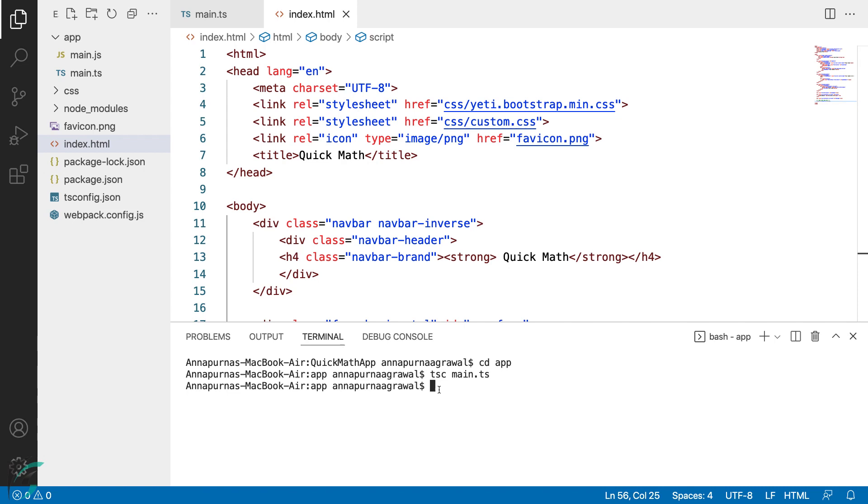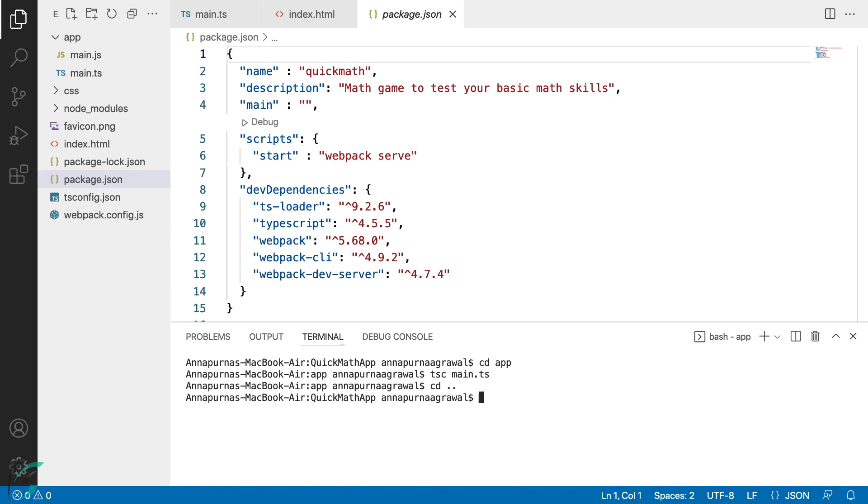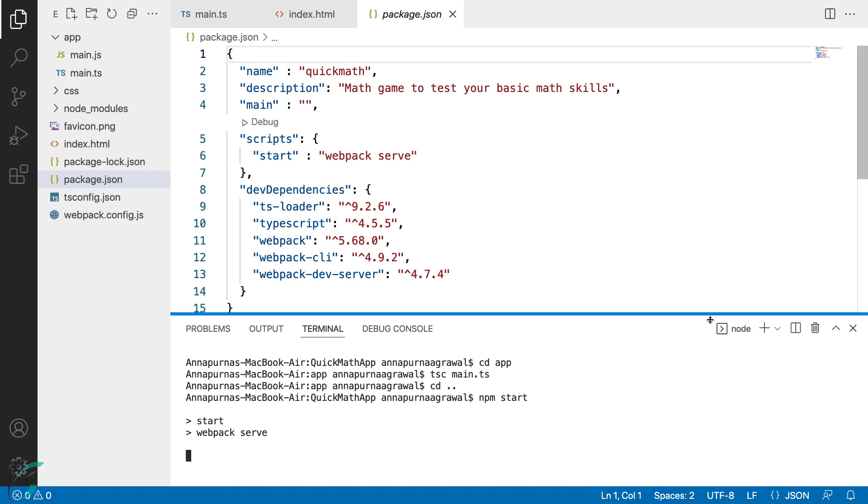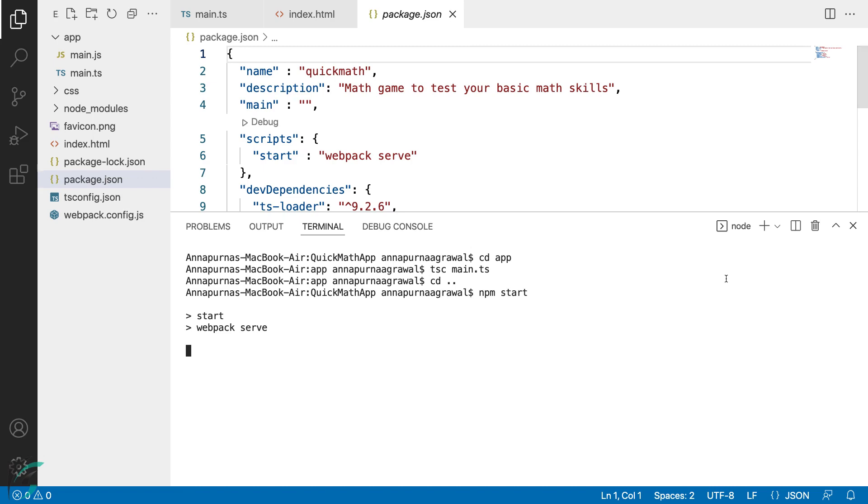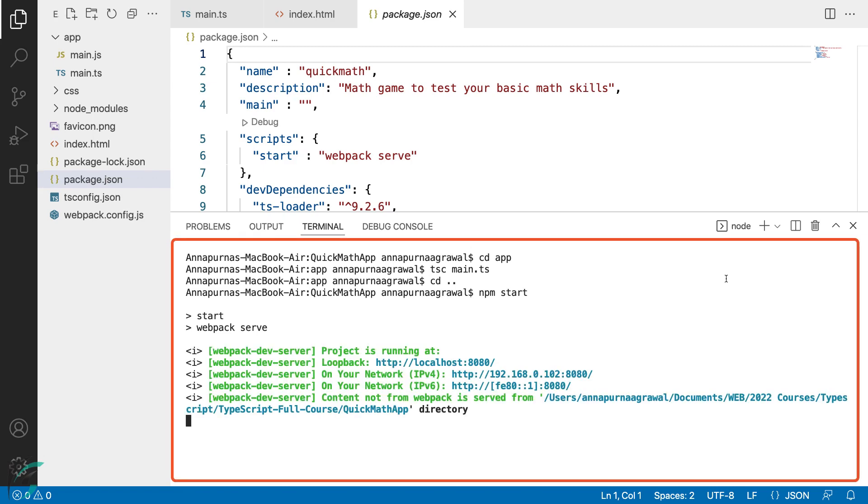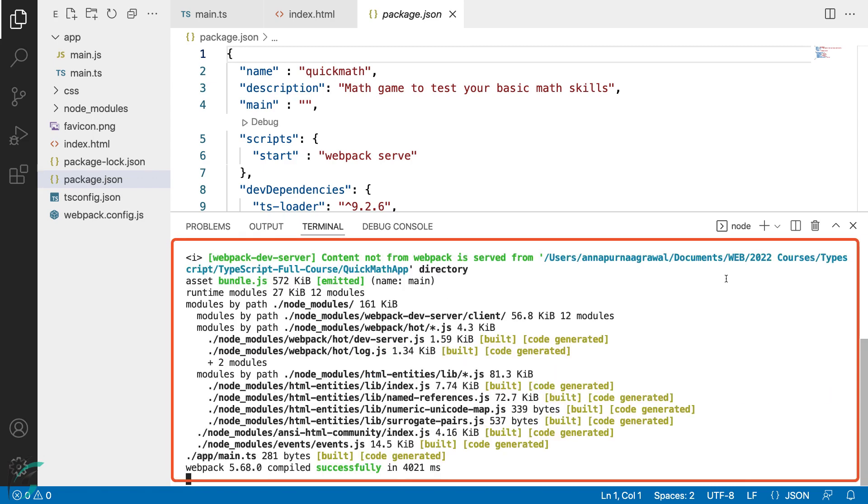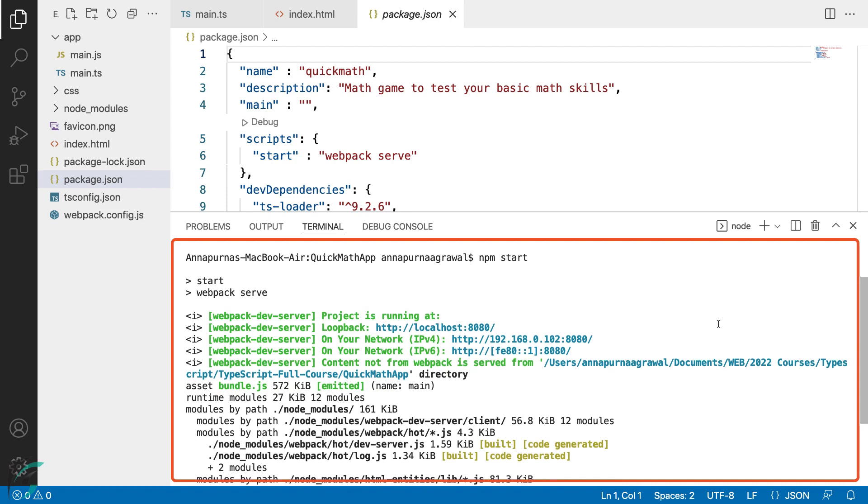And now we'll start the web server. In the terminal, we will use the npm script that we have added in the package.json file. So from the root directory of our demo app, npm start. Hit enter. I'll increase the terminal window. And here you can see our web server has started and all our node modules are being compiled. It is running locally on port 8080.